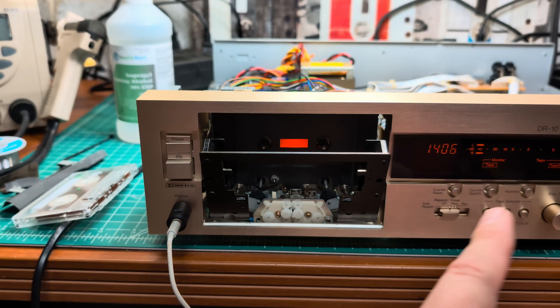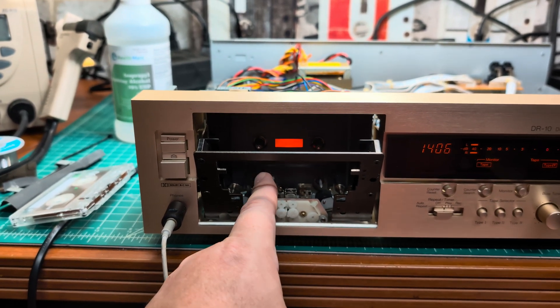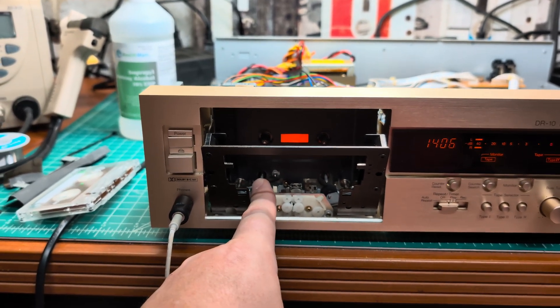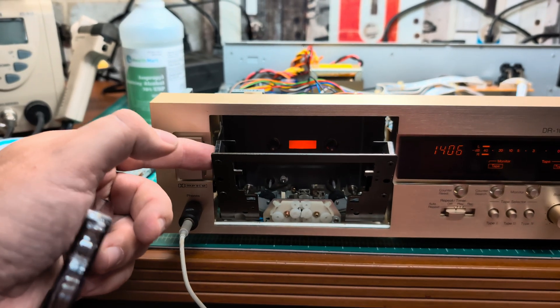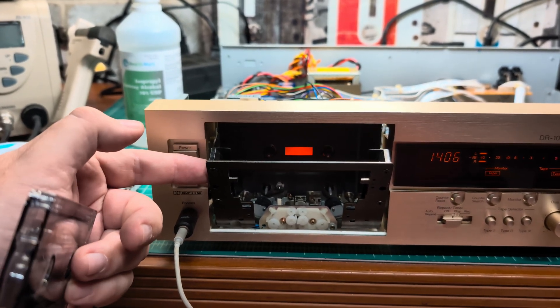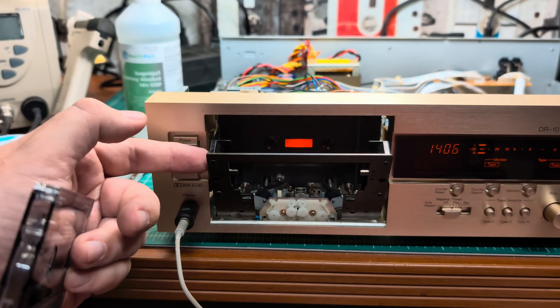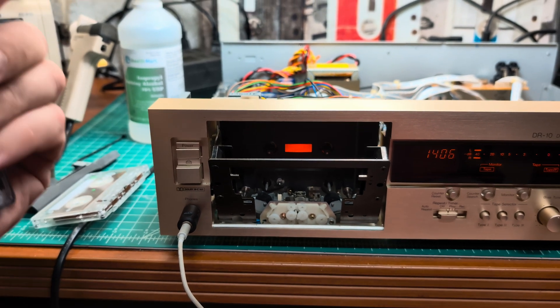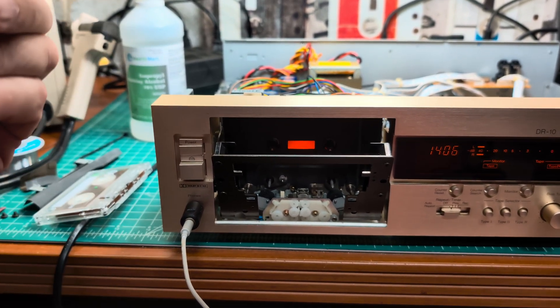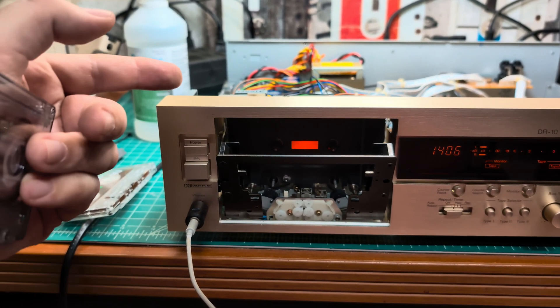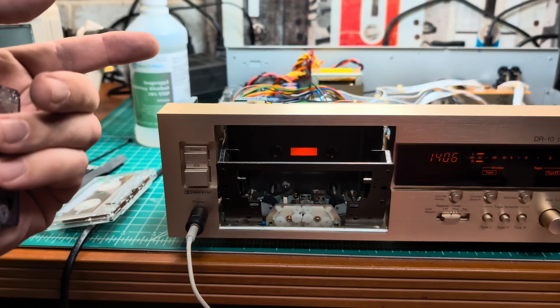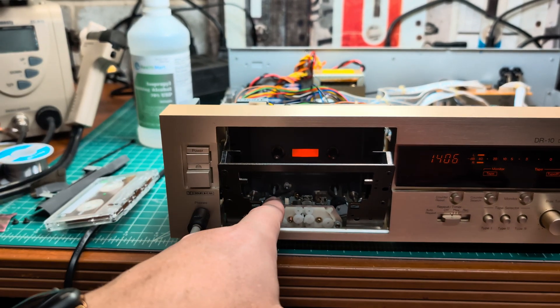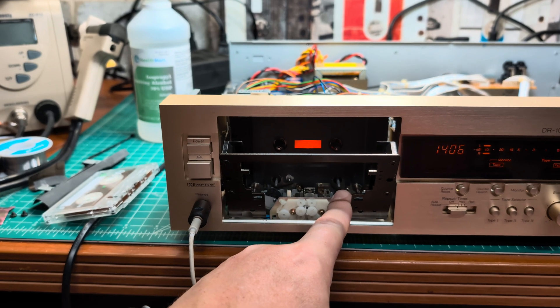There is still some issue with the left capstan I can't figure out, which gives this flutter and those spikes and instability. If I would be able to fix this, then it would play 0.04 like factory values. But I'm running out of ideas. I replaced the motor, I replaced the belt, I did so many things.